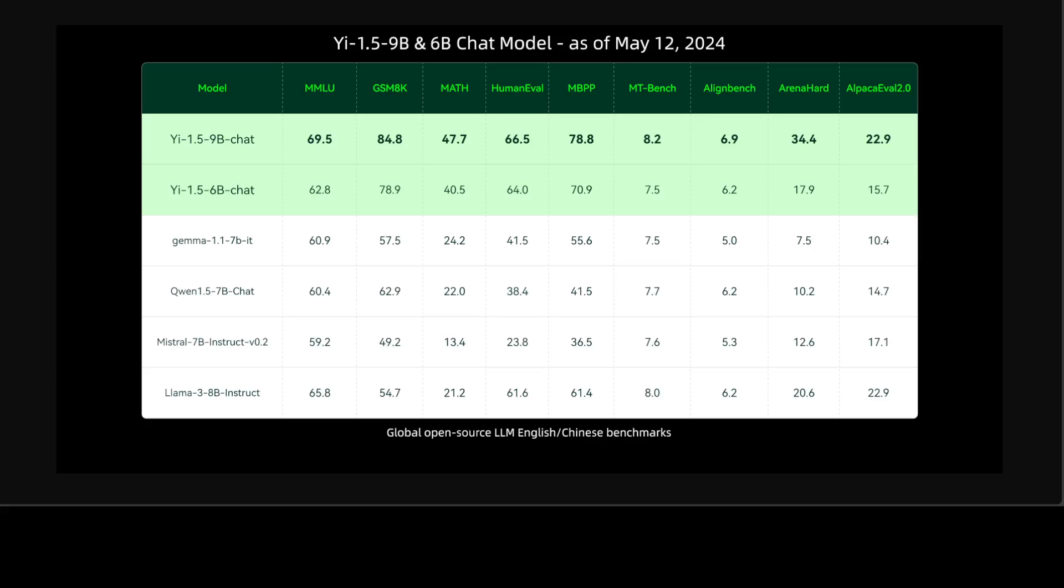If you look at the 9 billion one, the chat one, it is a top performer among similarly sized open source models and there are some good names there. Look at Llama 3 8 billion instruct - Yi 9 billion is way way up in MMLU and then also in GSM-8K, in Math, in HumanEval, in MBPP, and then also MT-Bench, AlignBench, Arena-Hard, and AlpacaEval, which is amazing performance in my humble opinion.